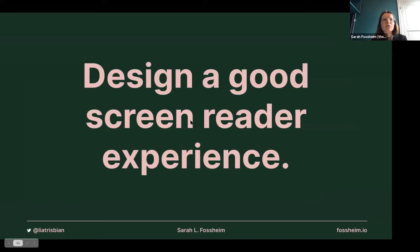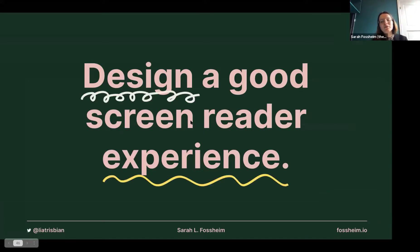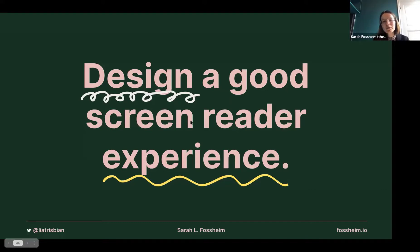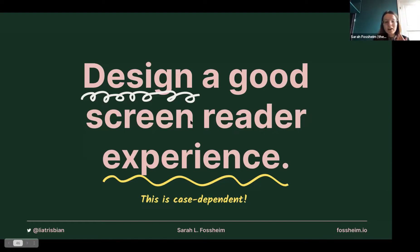This really proves that it's important to not just make the data available to screen reader users, but also to design a good screen reader experience. It shows that UX design and user experience matter even on the more technical side of accessibility. It wasn't enough to just make the vote counts available — it was also important to explain what those votes meant and who those votes belonged to.